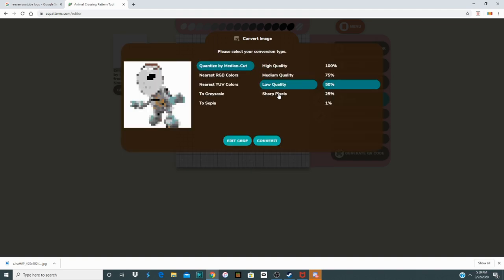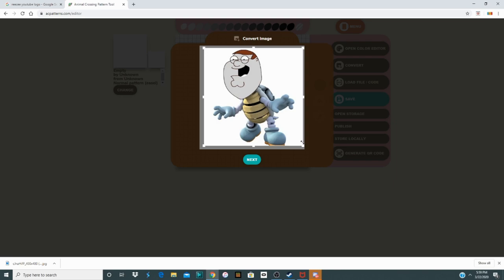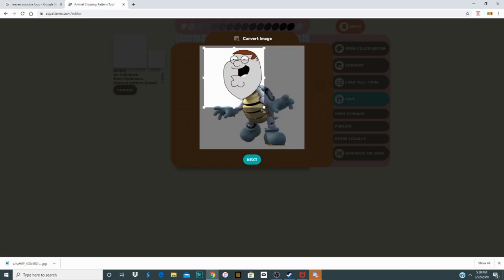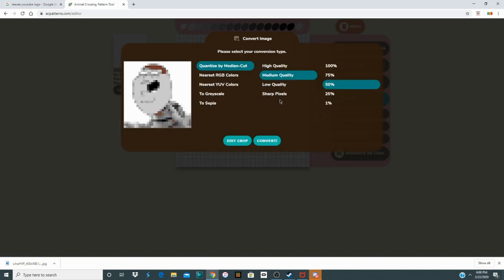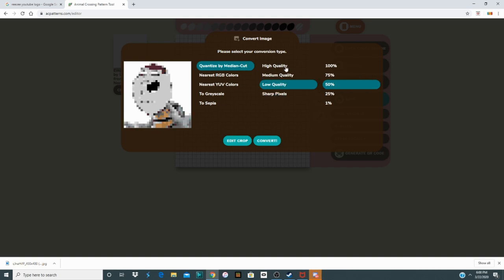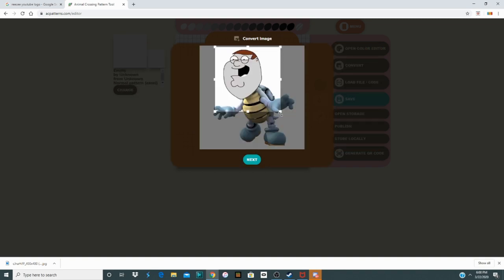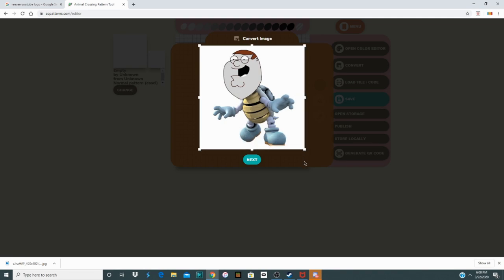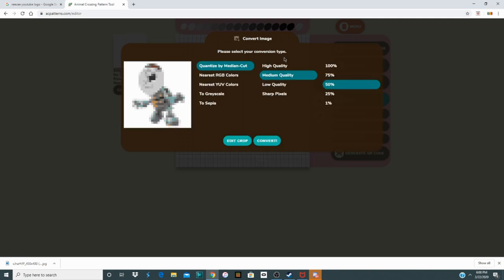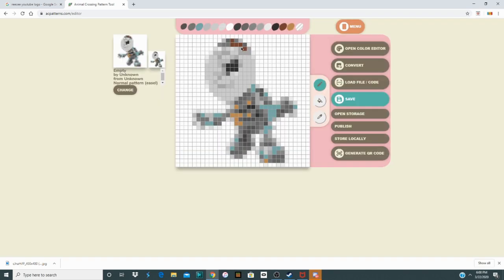Keep in mind it'll be lower quality since there are only a few pixels on the grid, so maybe crop it to get the quality you want. Sometimes lower quality actually looks better depending on the image, so change it around until you get what you want. I'll just do a simple Peter Bones design here — let's do high quality and then convert it, so it goes onto the Animal Crossing New Horizons design grid.